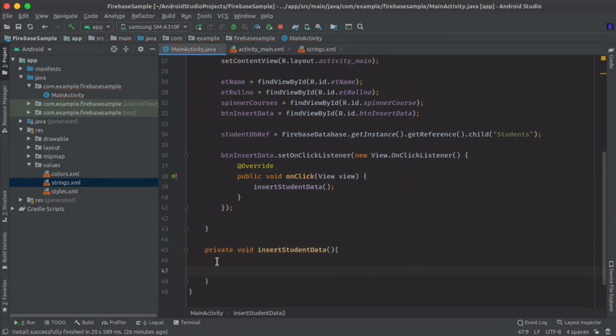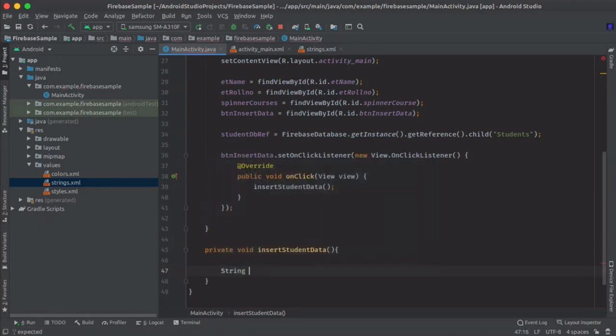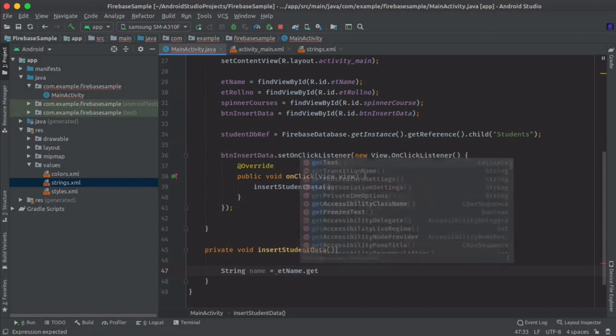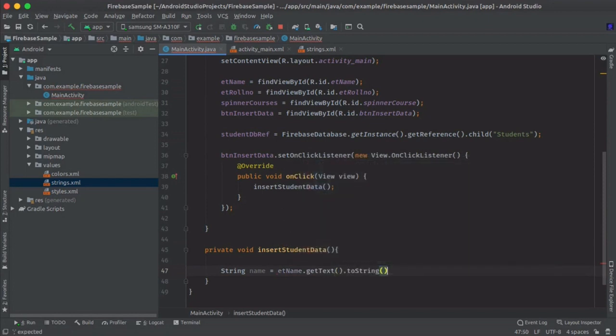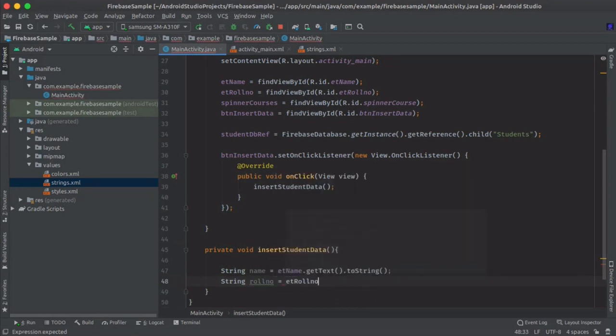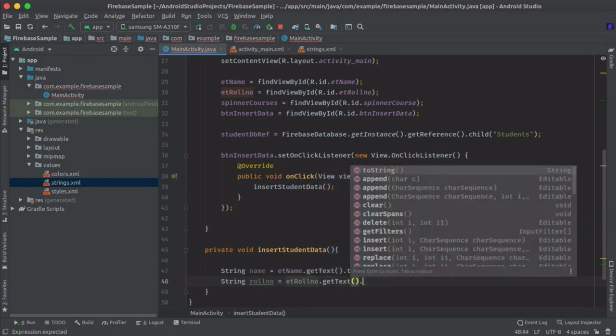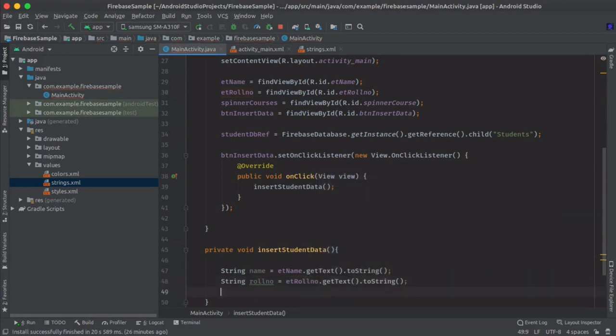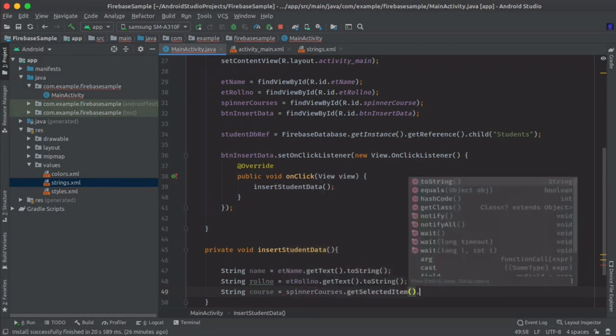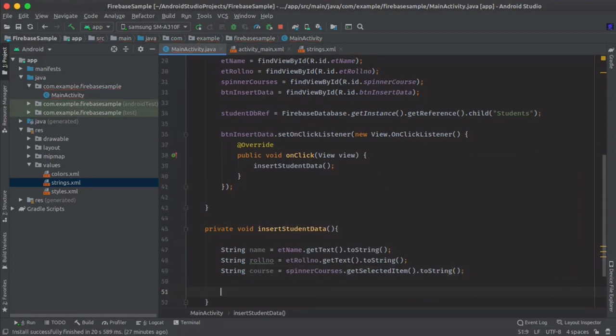So now we will get a user input and store it in some variables. Like name equals etName.getText. getText will get the input from EditText. Roll number, do the same. Roll number etRollNumber.toString. And course, spinner.getSelectedItem.toString.